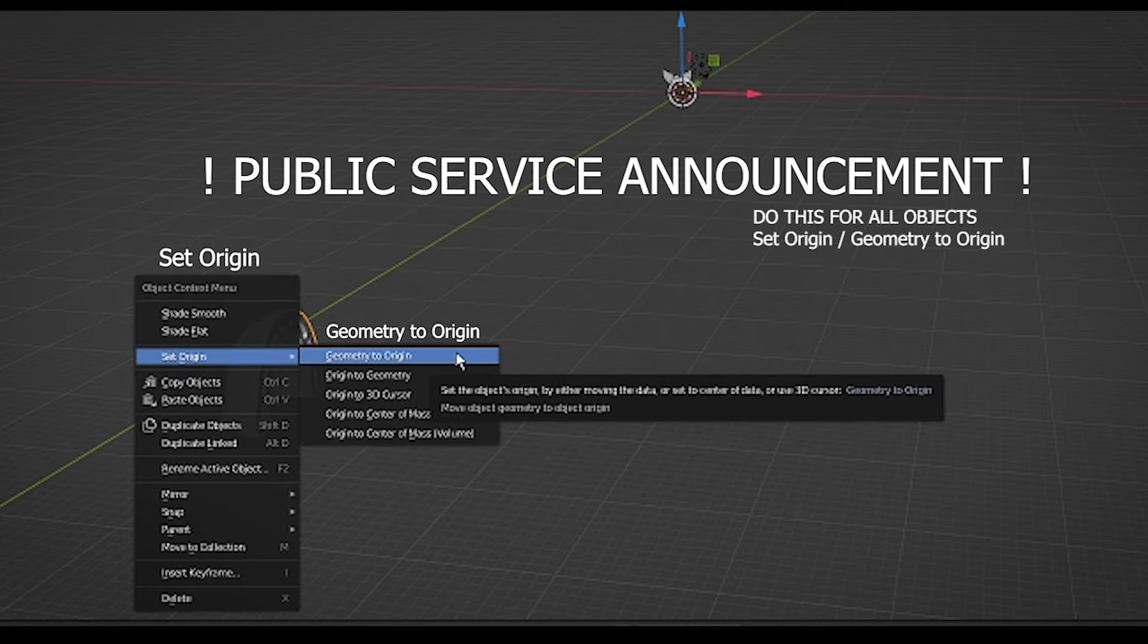Do this to every model you import as best practice, even ones that show up close to the center of a project. This should save a lot of grief later.